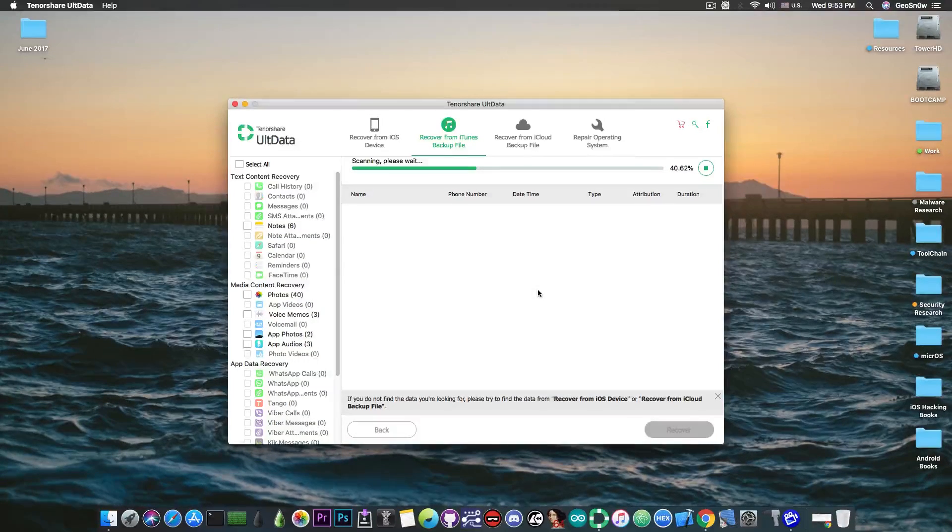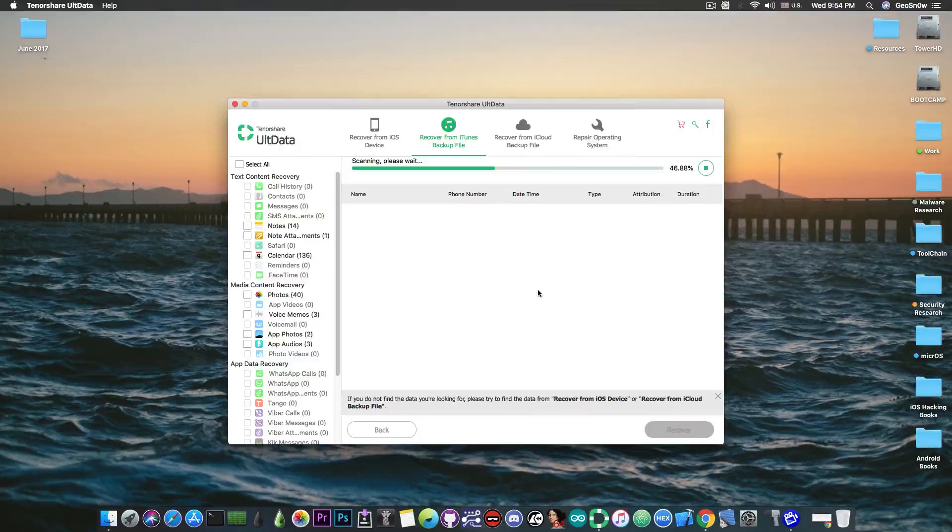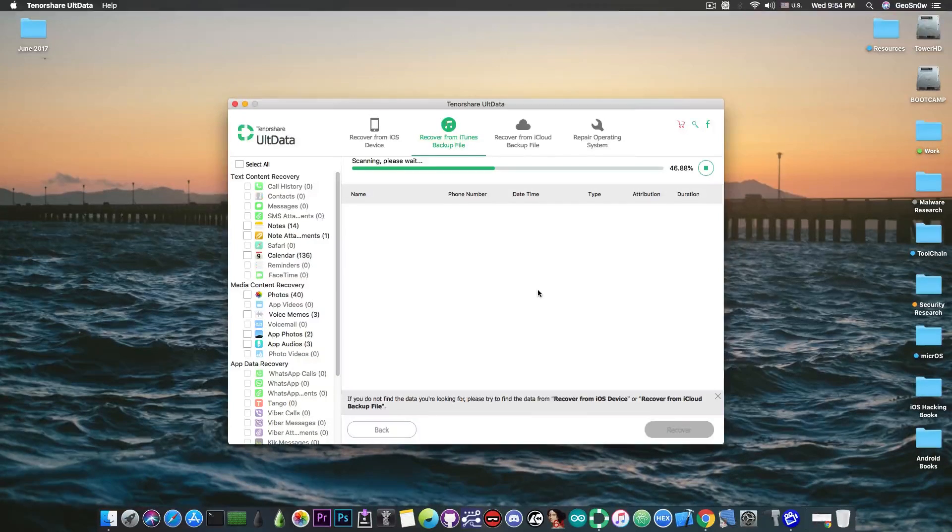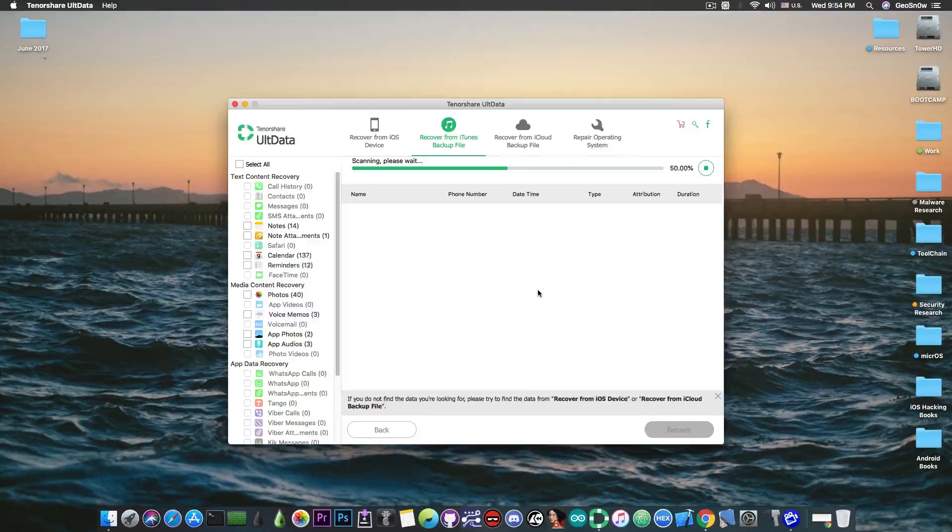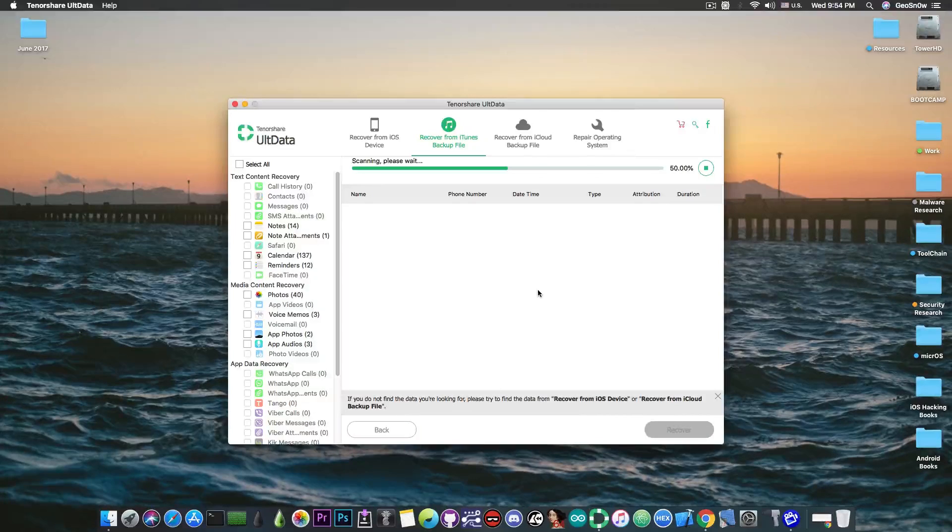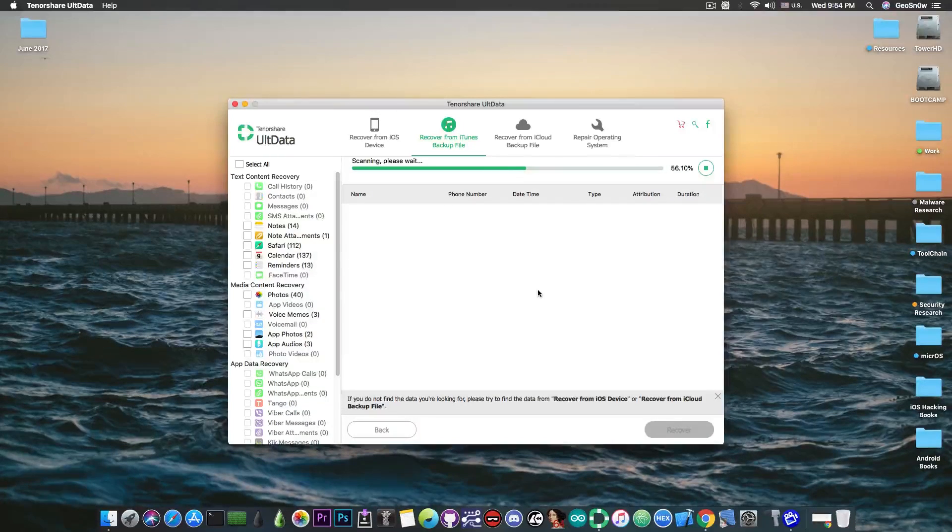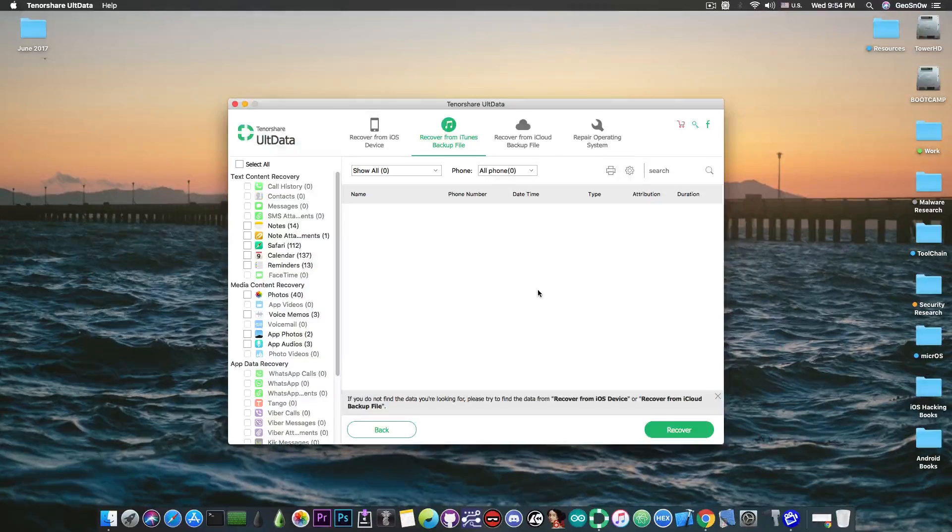So as you can see it starts scanning the contents of the backup, it finds the calendar, it finds the photos and so on. Now I do not have files in all these categories but you can see on the left the categories it supports.